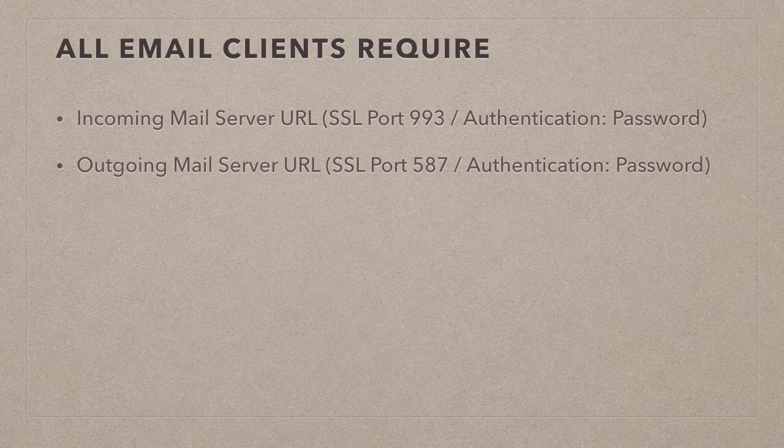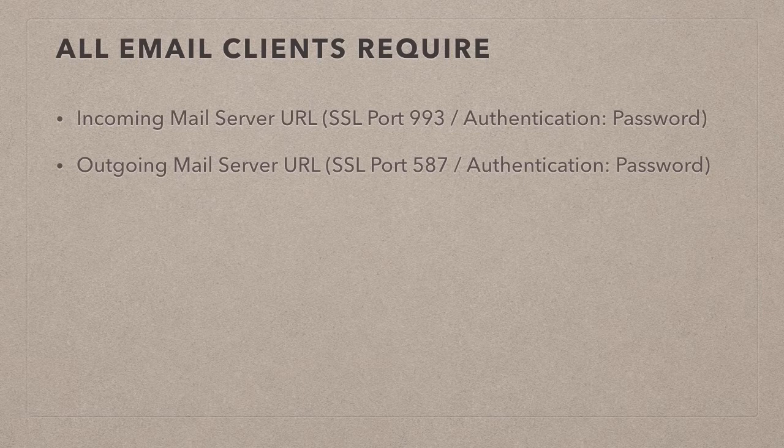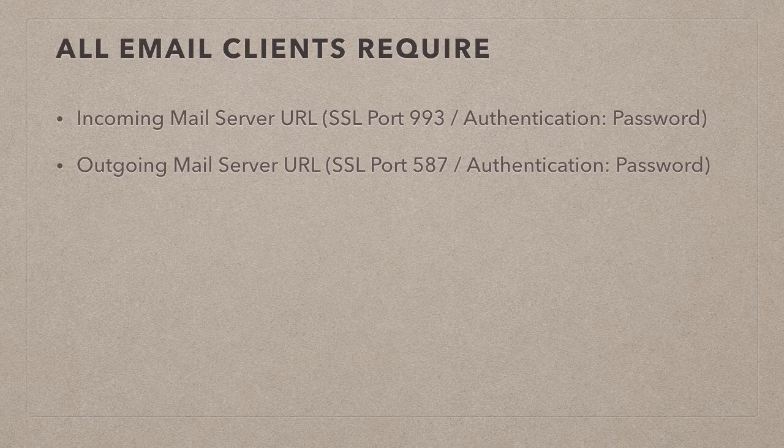That is often discovered appropriately but sometimes the iPad just gets it wrong. So therefore always good to check. Outgoing mail via port 587.